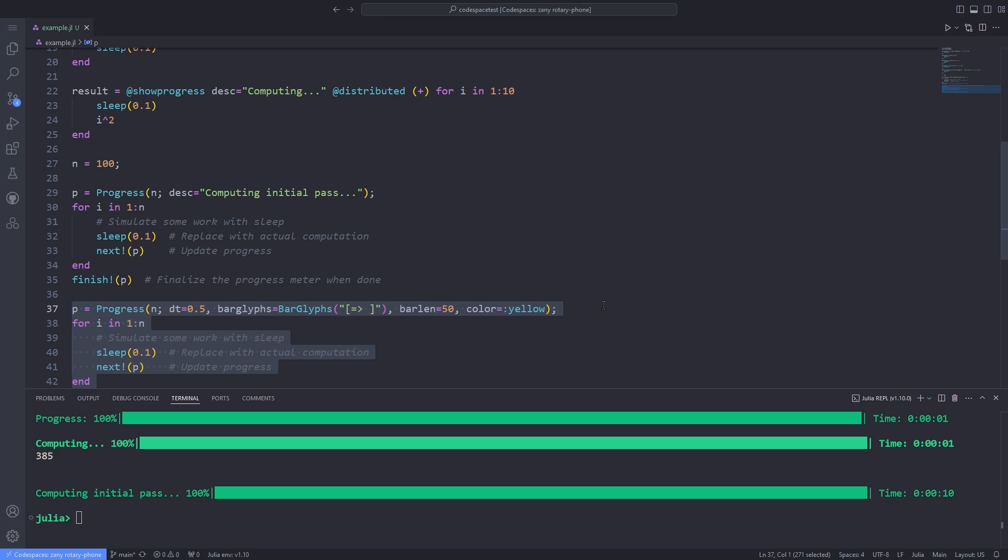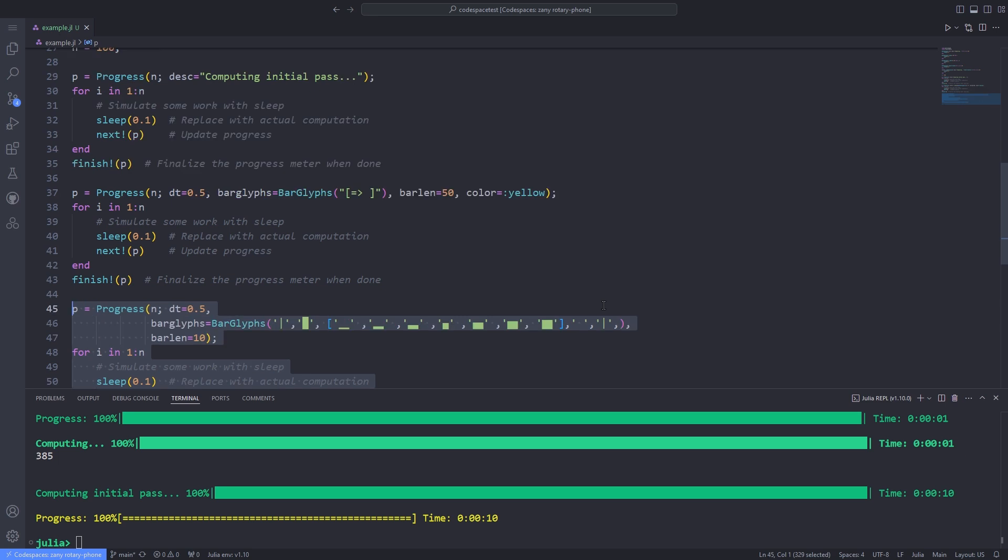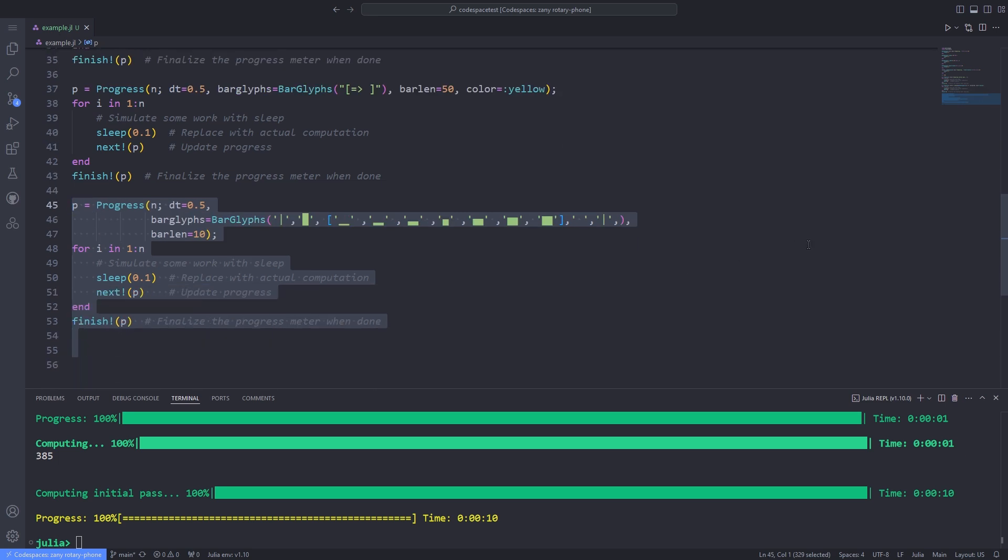The BarGlyphs constructor can either take 5 characters as arguments or a single 5-character string. It is also possible to give a vector of characters that acts like a transition between the empty characters and the fully filled character. Here is an example demonstrating that.